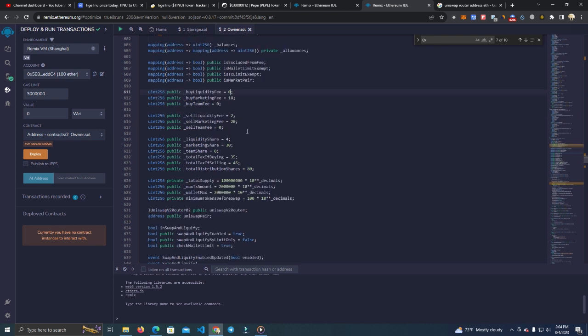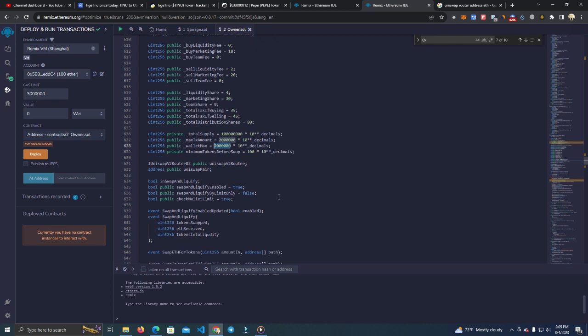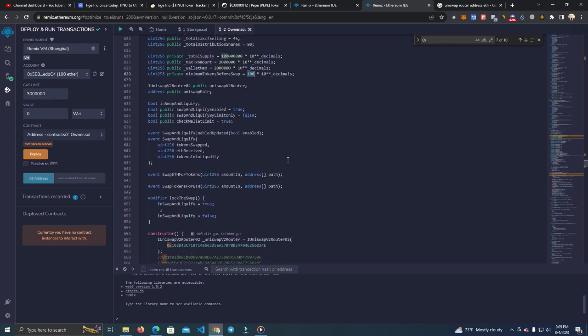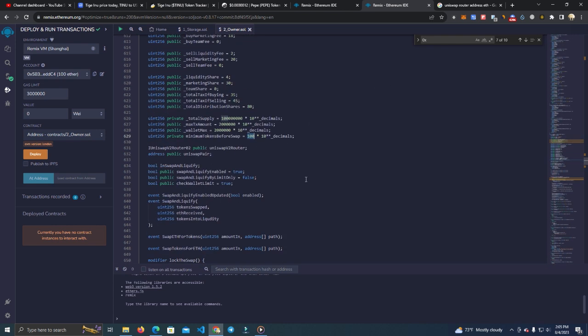After we set the fees, we have the total supply, max transaction, and max wallet. Then this one is minimum tokens before swap. If you watched my other videos, you know this means when the contract will sell tokens to send you the fees and everything. So this means when the contract reaches 100 tokens, it will swap to Ethereum or BNB depending on the network you are in.